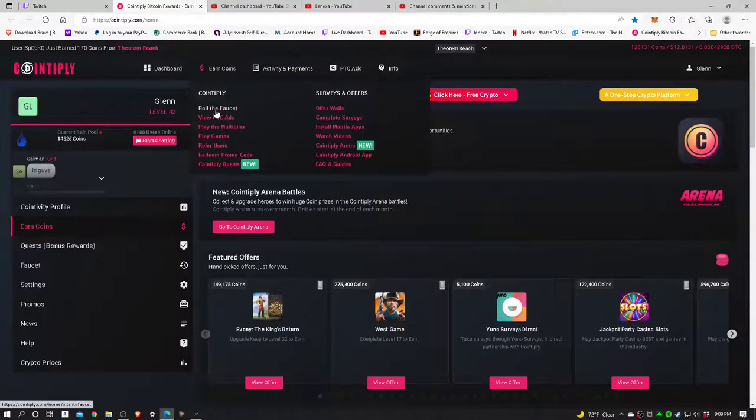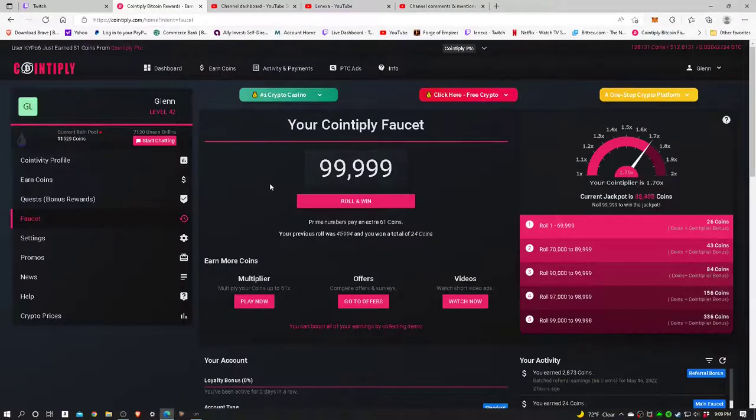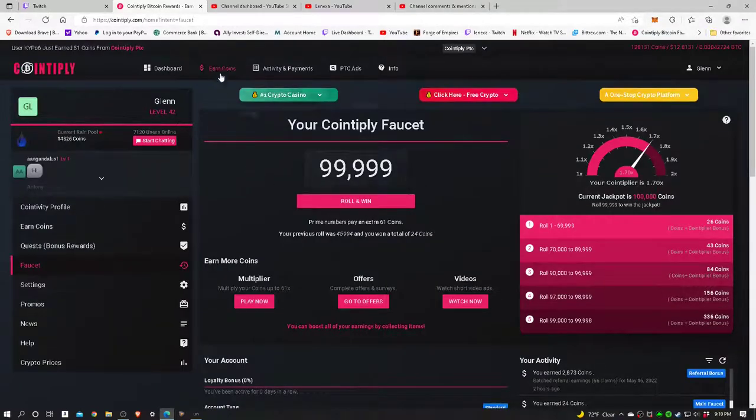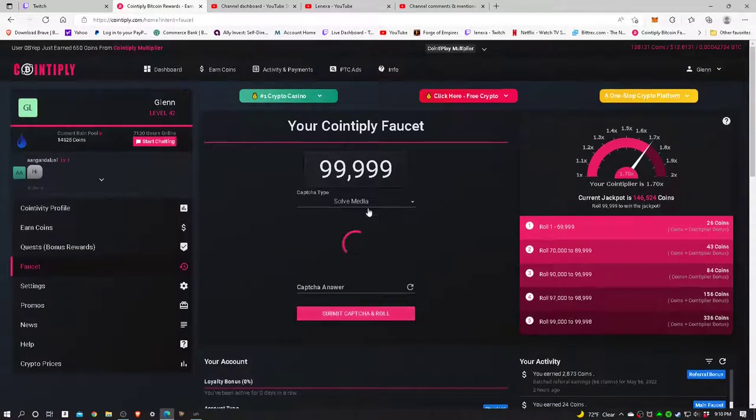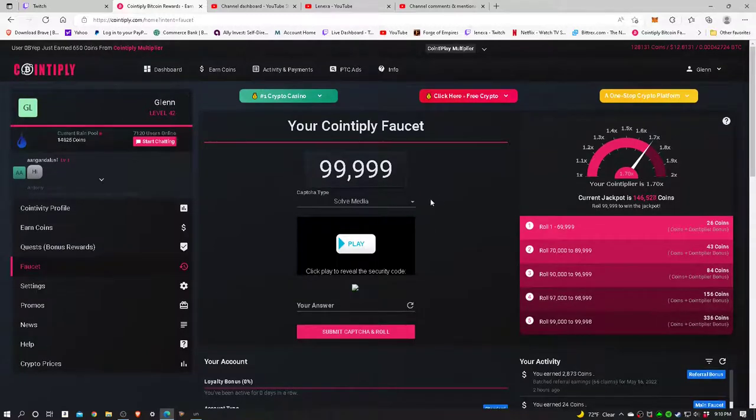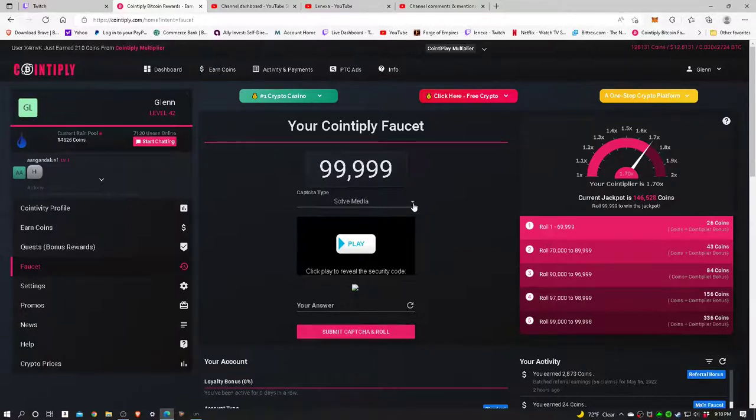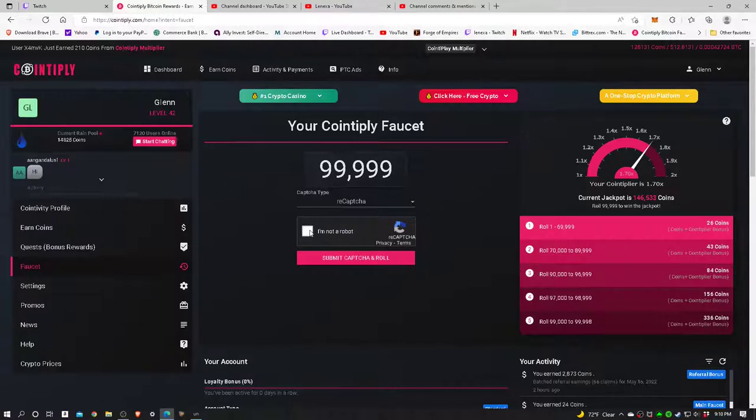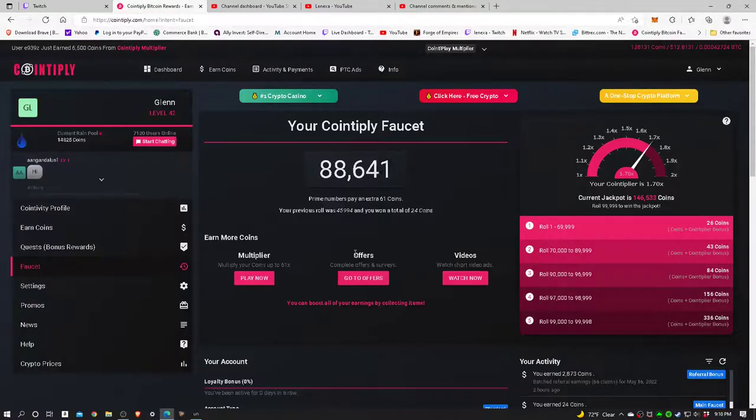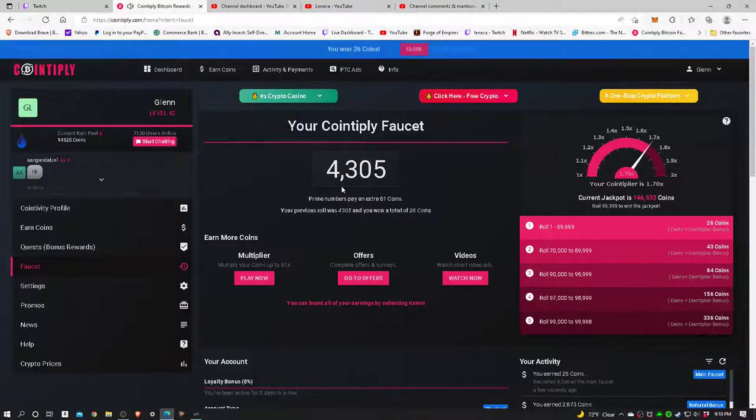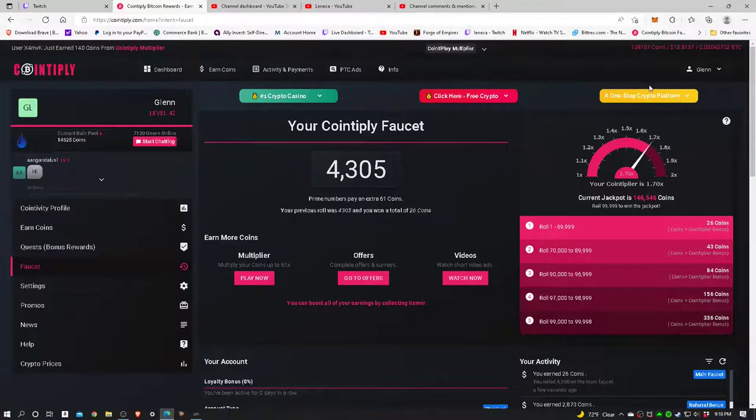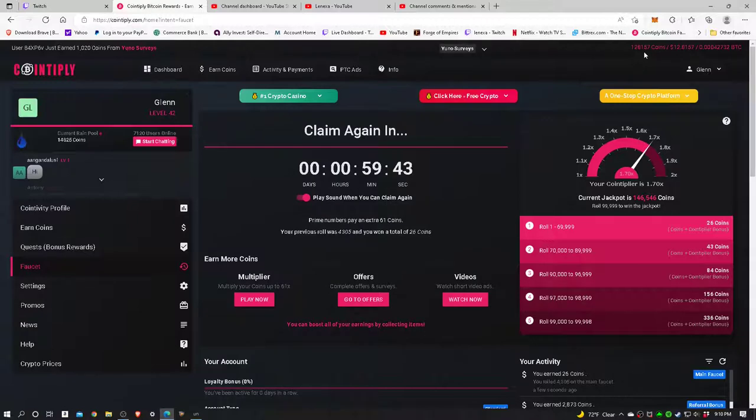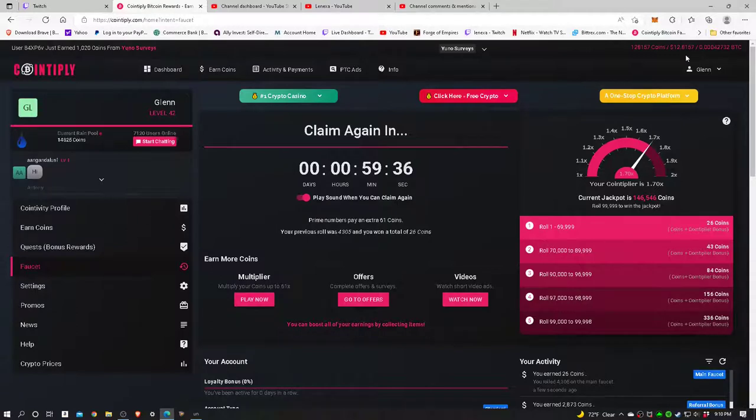Let's go to the roll, the faucet, and that's under the earn coins tab. Let me go ahead and roll and win here. Let's get some coins. My favorite way to do this is to come over here, little arrow, go down and do a recaptcha, simply check the box. Well, I got a low roll, but I still get 26 coins out of that, so I'm not gonna complain. Up here at the top it'll tell me how many coins I have. Right now I have 128,157 coins, that equates into $12.81 worth of Bitcoin.